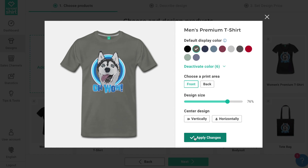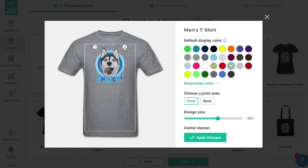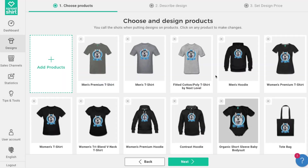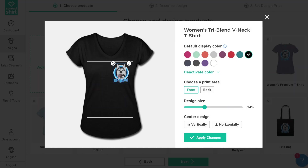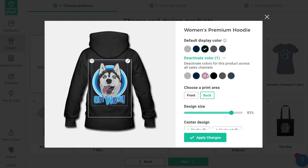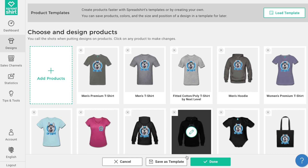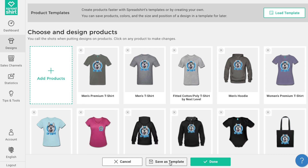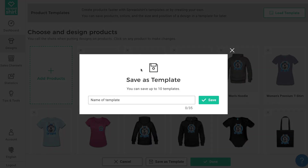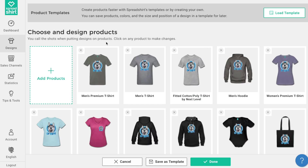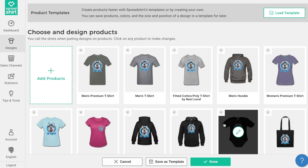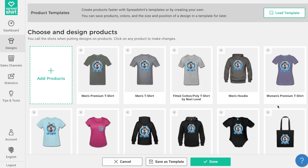When you're happy, click 'Apply Changes.' There's another neat feature called Templates. At the bottom of the page you'll see 'Save as Template,' and at the top, 'Load a Template.' This is a real time saver — you can save all the specifications you've outlined, including product selection, default colors, and design placement, as an easy reusable template to use with other designs and streamline your product creation.